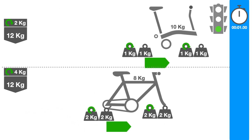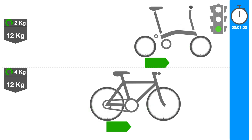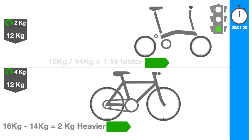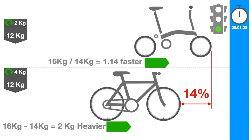We can see the hybrid bike would feel two kilograms heavier than the Brompton, thus giving the Brompton what seems to be a 14% acceleration advantage.